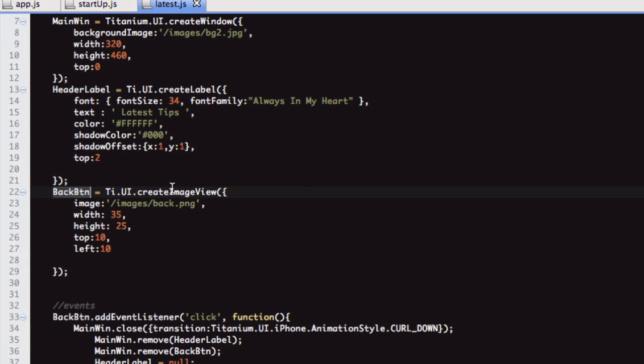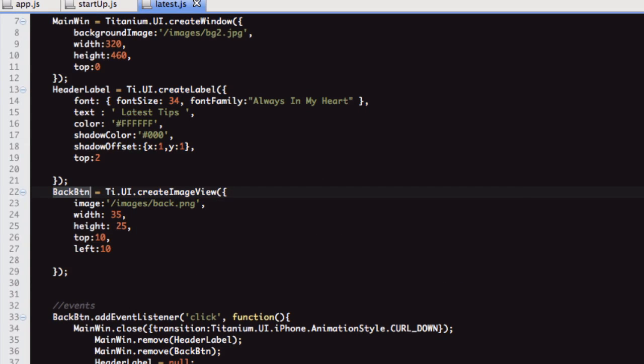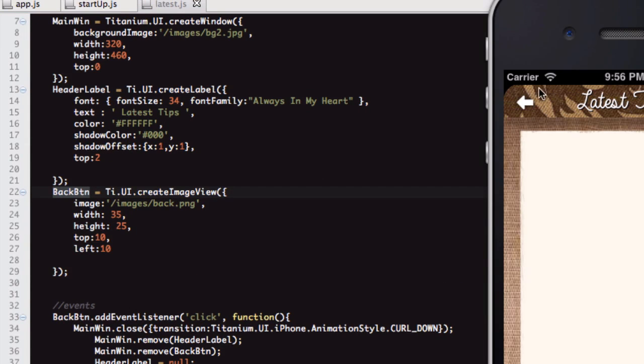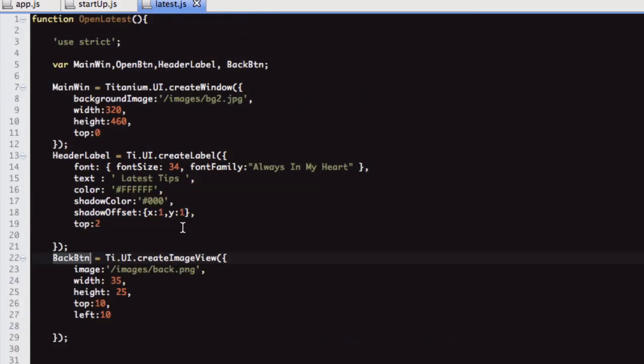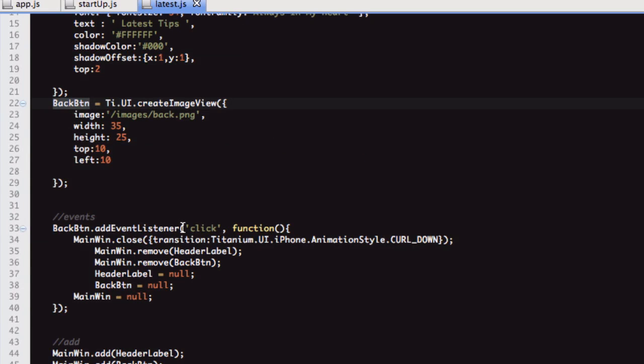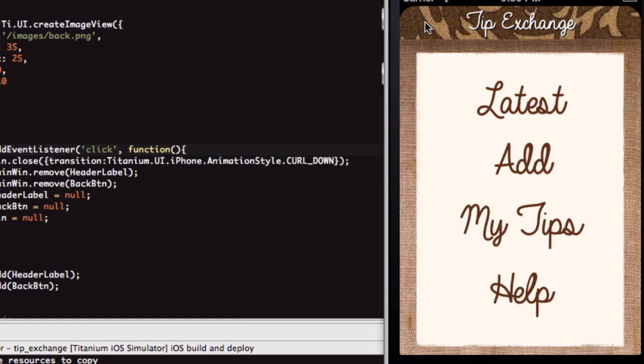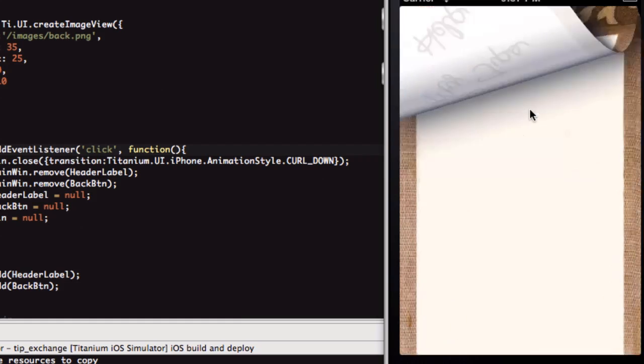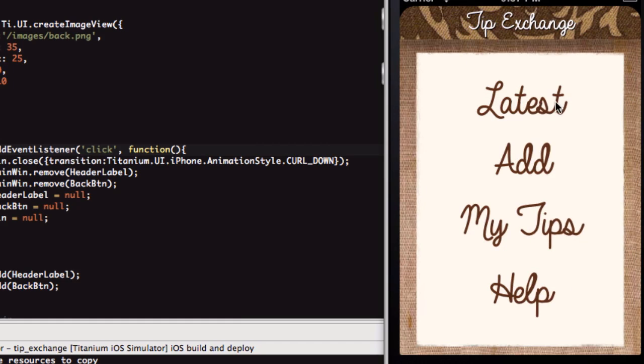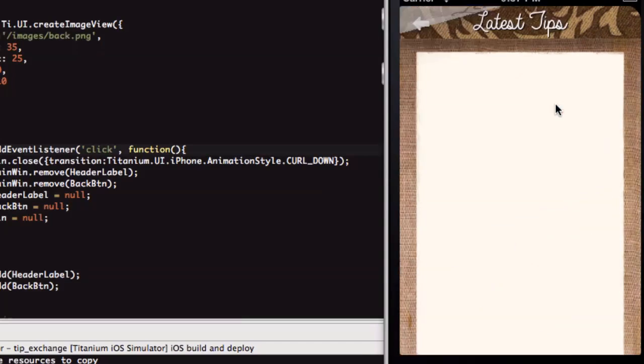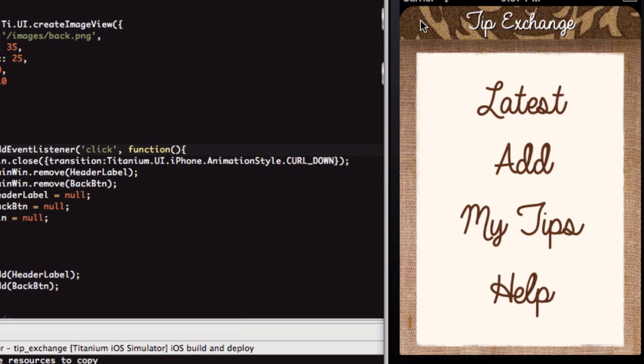The back button, I've done as an image view because we're using this custom image arrow that I just drew in Illustrator. At the moment, the only event that we have is on the back button. This allows us to return back to the main page. We can just keep doing this, and we're not going to get any errors.